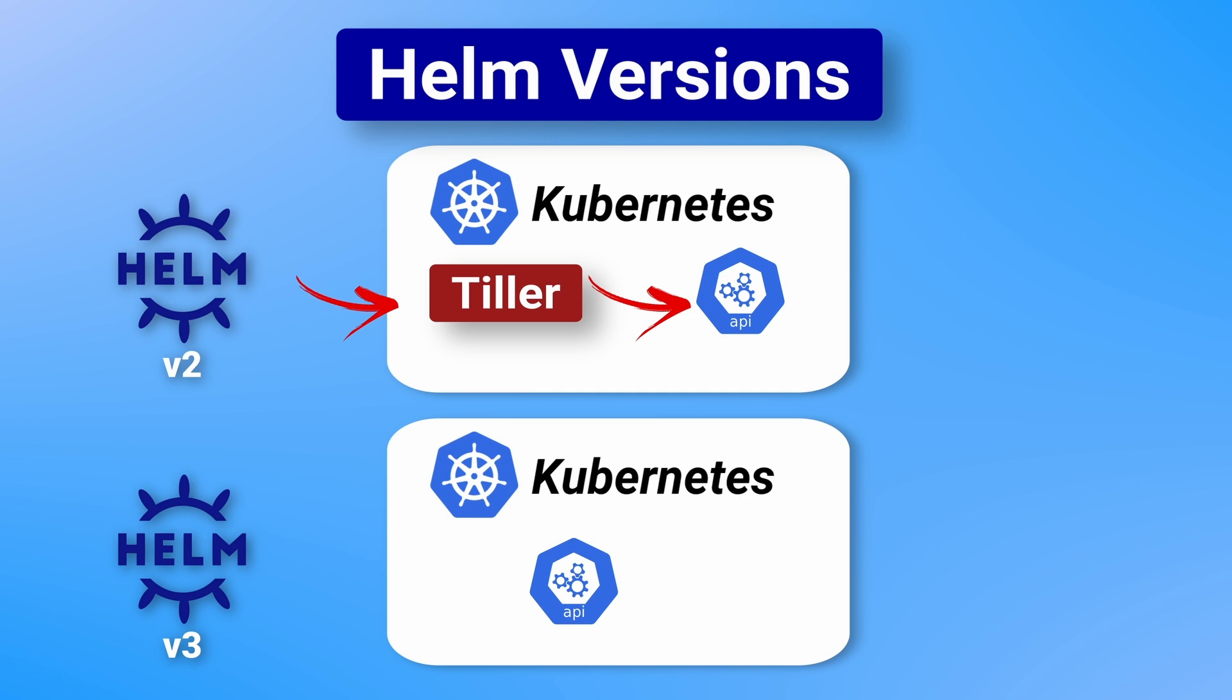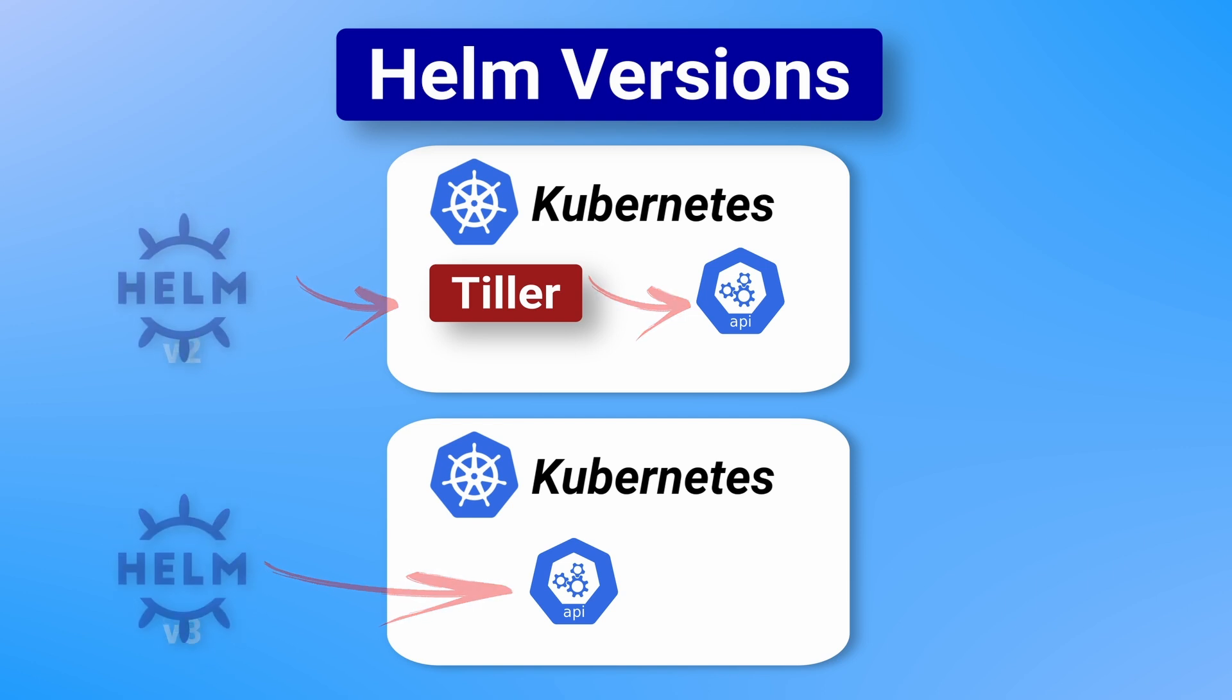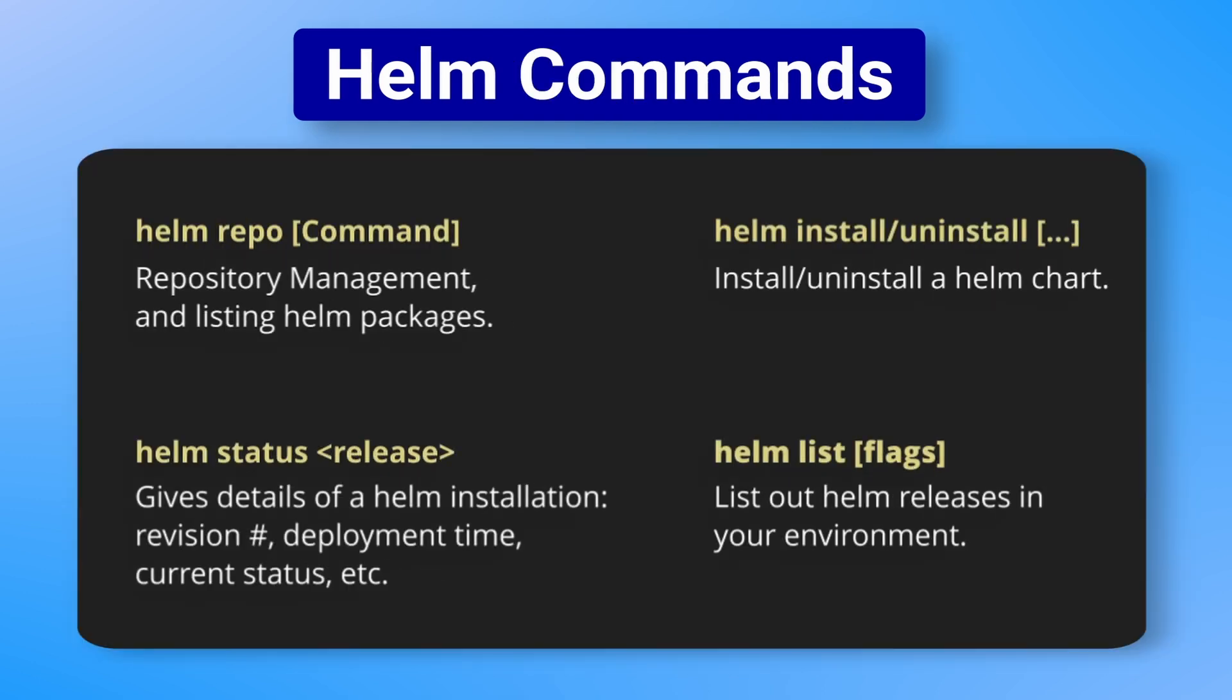The Helm CLI now manages all releases directly using the Kubernetes API, and this has many key benefits, such as less complexity and greater granularity with permissions. At a fundamental level, this is all you need to understand about the differences between Helm v2 and Helm v3. What's more important is to get practical experience deploying applications using Helm, which I'll get into in my next video, but before you jump into that, here is a quick overview of all the CLI commands you should know to get started with Helm.